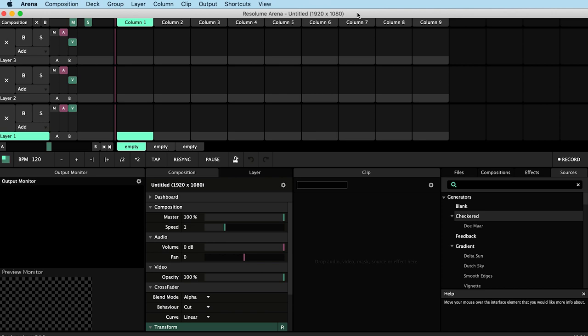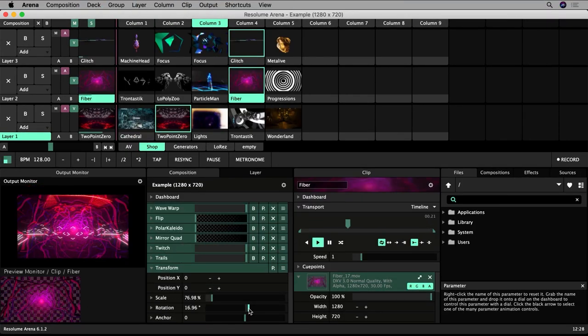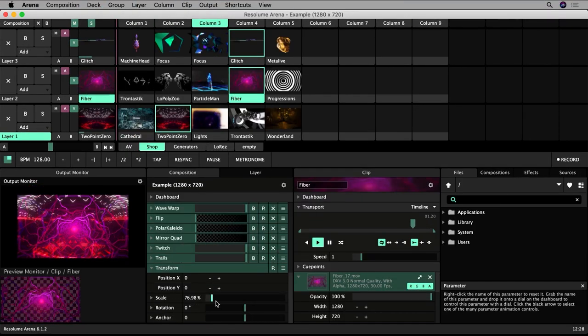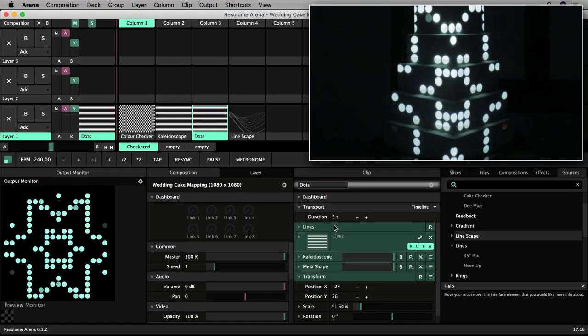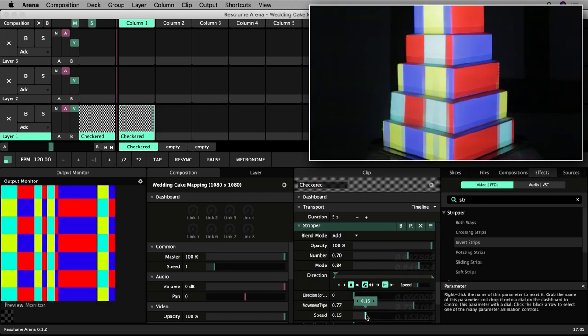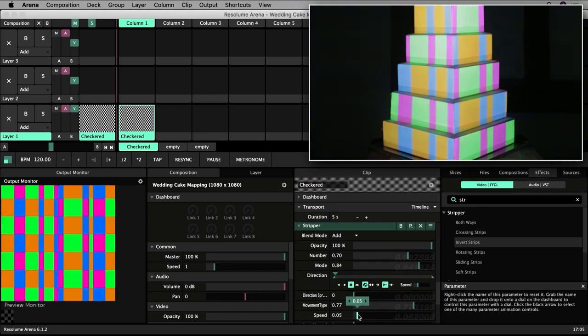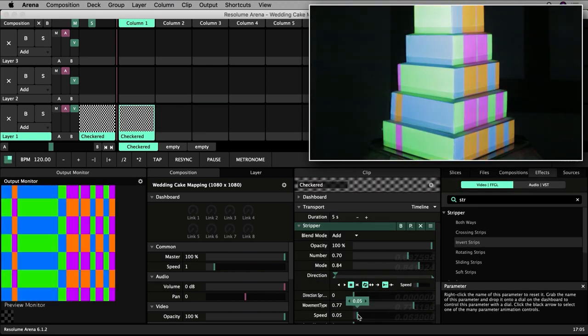If you're brand new to cake mapping in Resolume I have an introductory series of tutorials which might help you get familiar with Resolume for projection mapping before embarking on this tutorial.